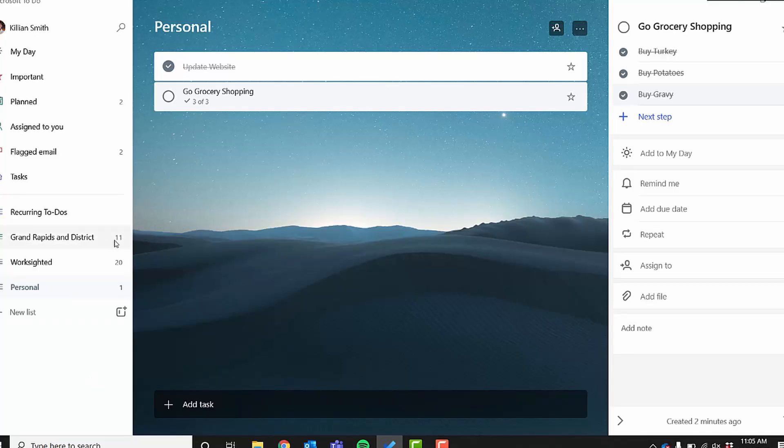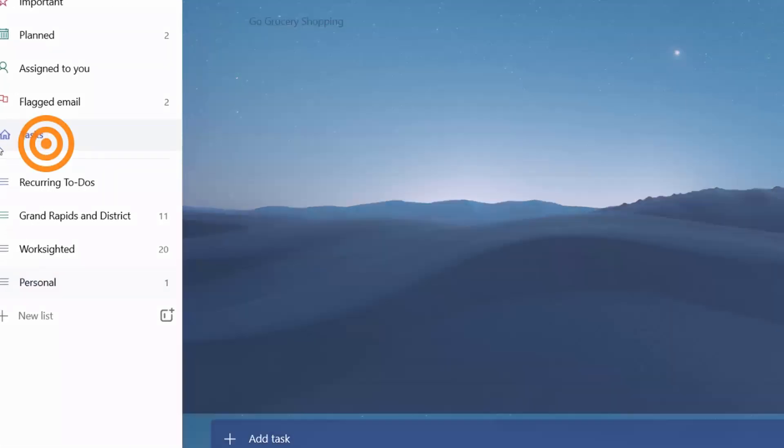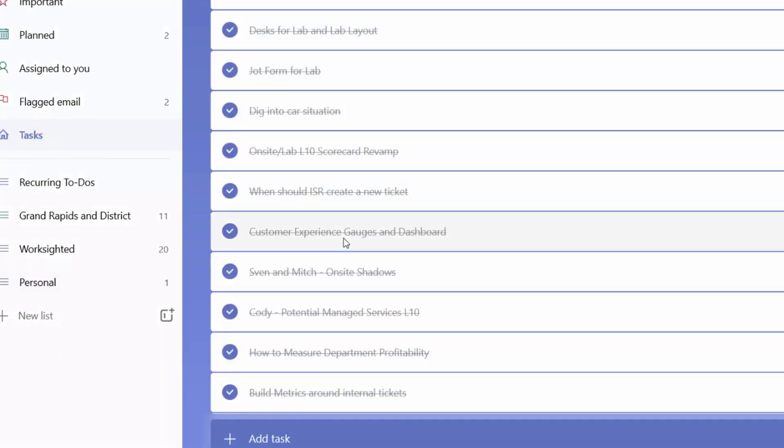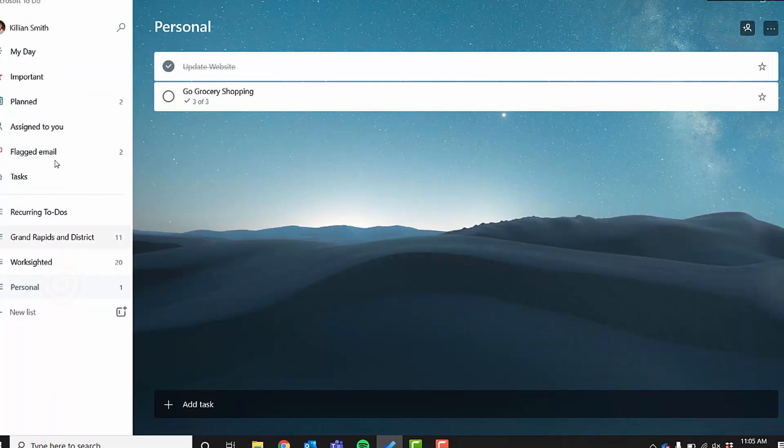So Microsoft To Do helps keep things organized by using what are called lists. And lists can be pretty powerful. So something to keep in mind is no matter what task exists where, you can always come into this thing that says tasks, and it's all going to show up right in here. That's going to be everything from all these different lists.